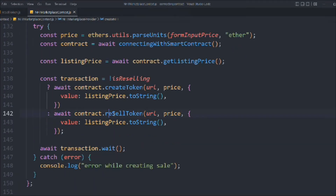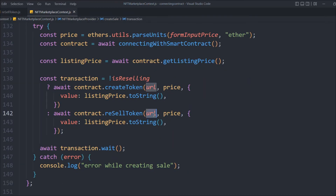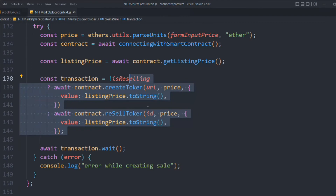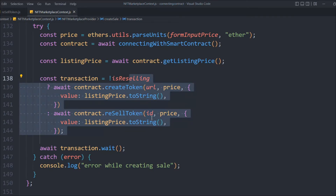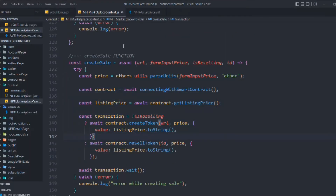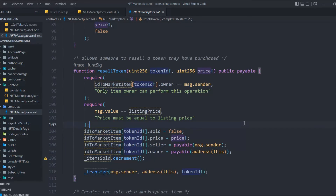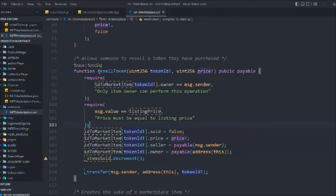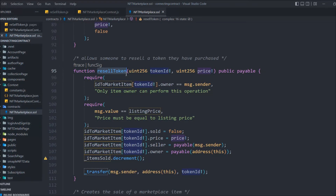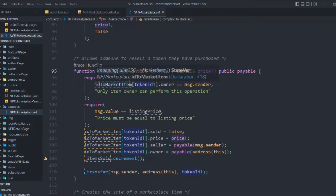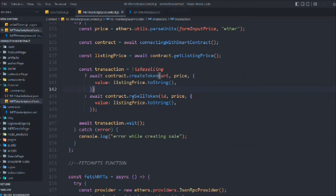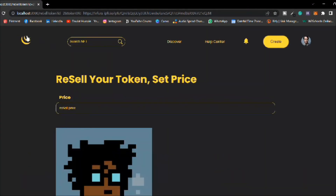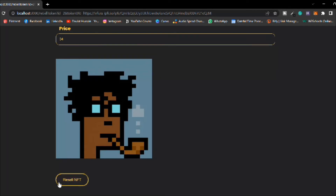In the NFT marketplace context, we need to make a couple of changes. Cut the router and call it inside the function since we're already using createSales there. Also, instead of sending the URI we have to send the id. And in the smart contract, 'resellToken' is in small case — make sure to fix that and save.